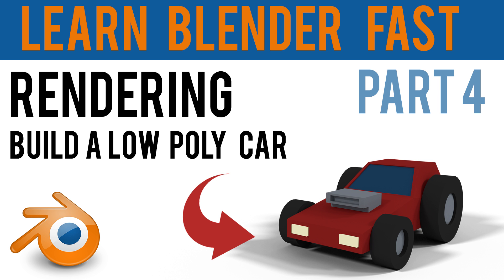Hello and welcome to part four of Blender Basics, where we're building a low-poly car. Make sure you've had a look at parts one, two, and three, which look at the basic interface, modelling, and texturing.